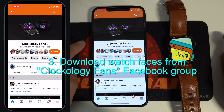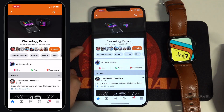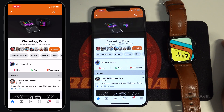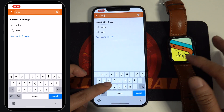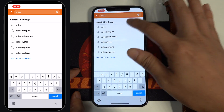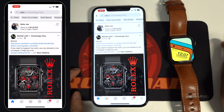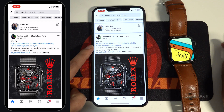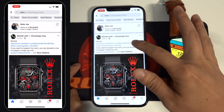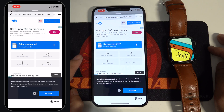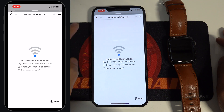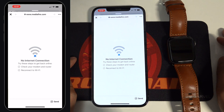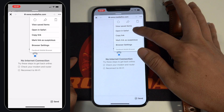The third step is to join the Clockology Fans Facebook group and download your favorite watch faces. You can tap here to search for a specific film. In this demo, let me search for Rolex. You will get the download link in the post shared by the creators. If you click the link, a download page will show up. But if you tap the link inside the app, you will see an error message. Instead, you have to tap the three dots at the top right-hand corner and then tap Open in Safari.